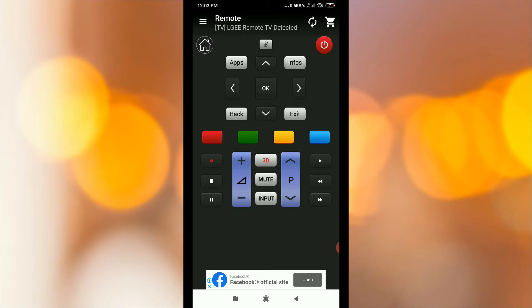Now, if you press the power button — suppose the TV is off — it will work exactly.